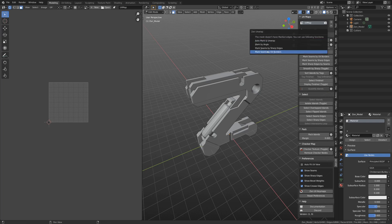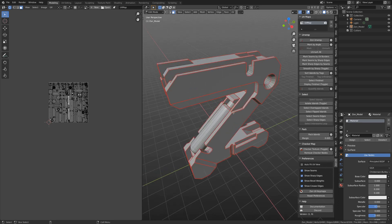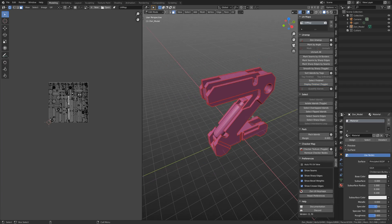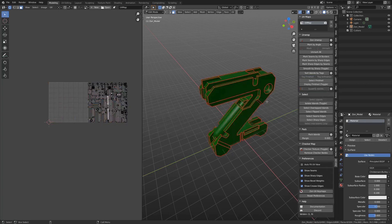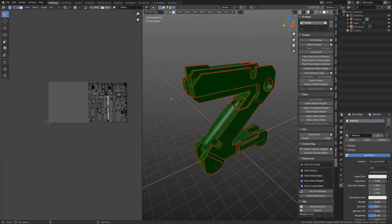So let's do ZenUnwrap. Automark and unwrap. Let's press Display Finished. Select everything and tag it as finished. And we can see that finished islands move to the right side.